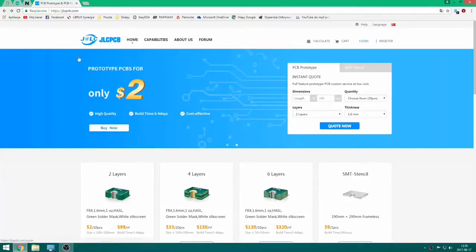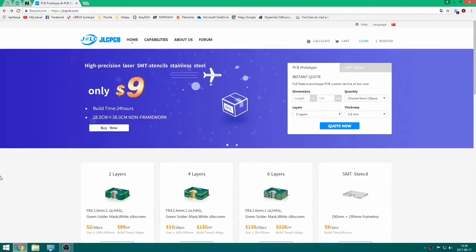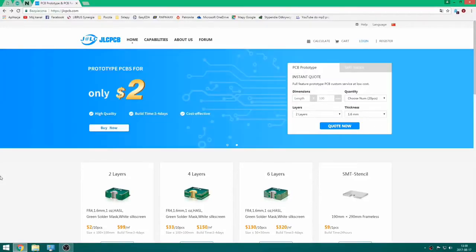JLCPCB offers the production of double layer, four layer and even six layer boards. Today we will talk about dual layer boards for prototyping.